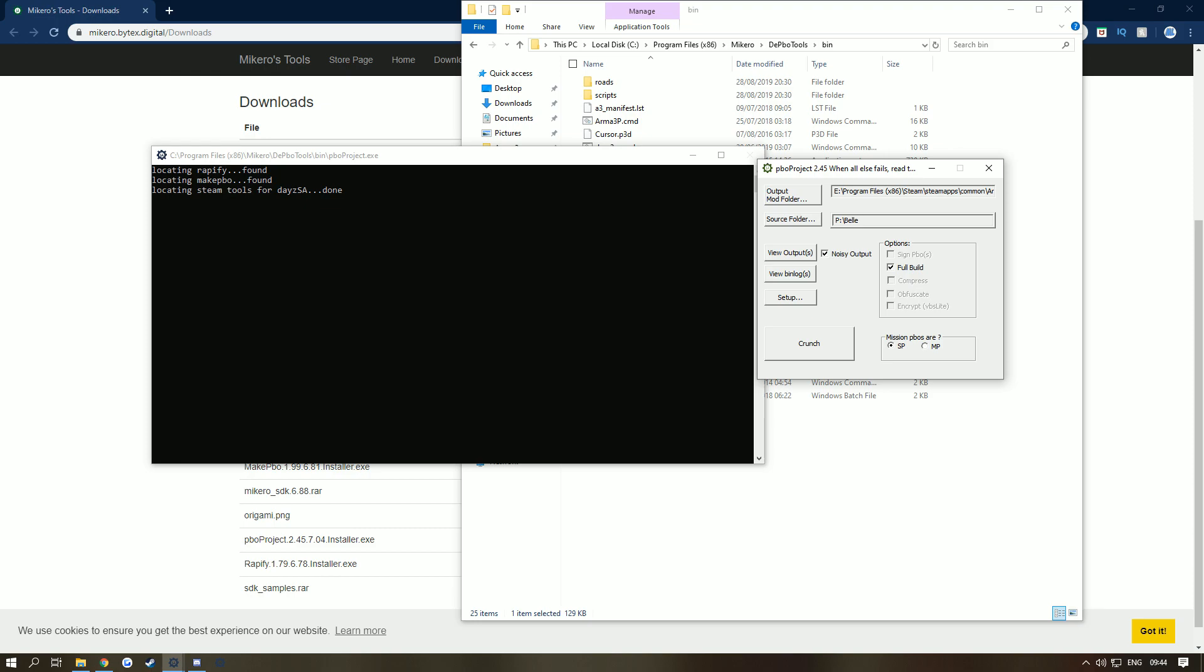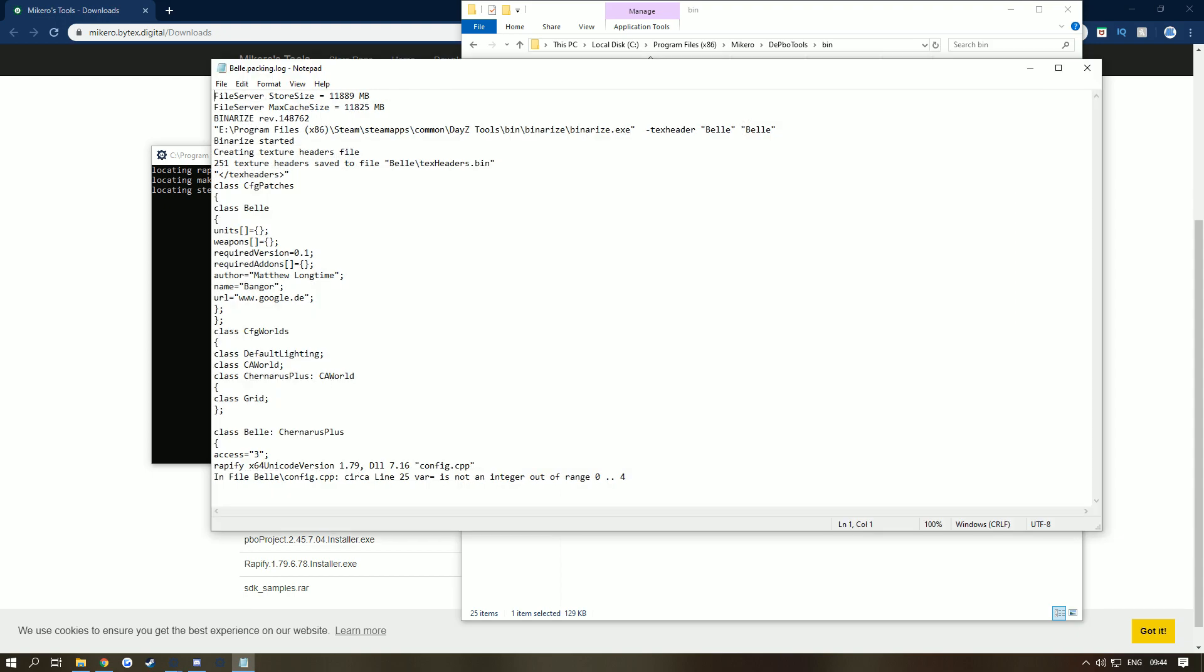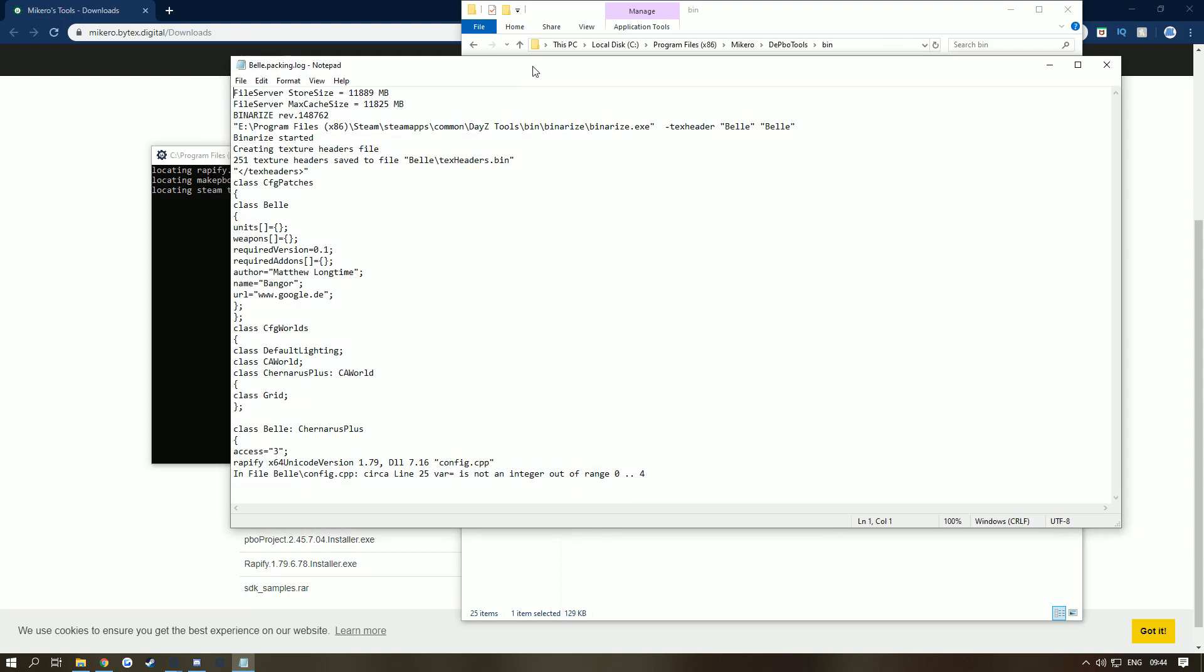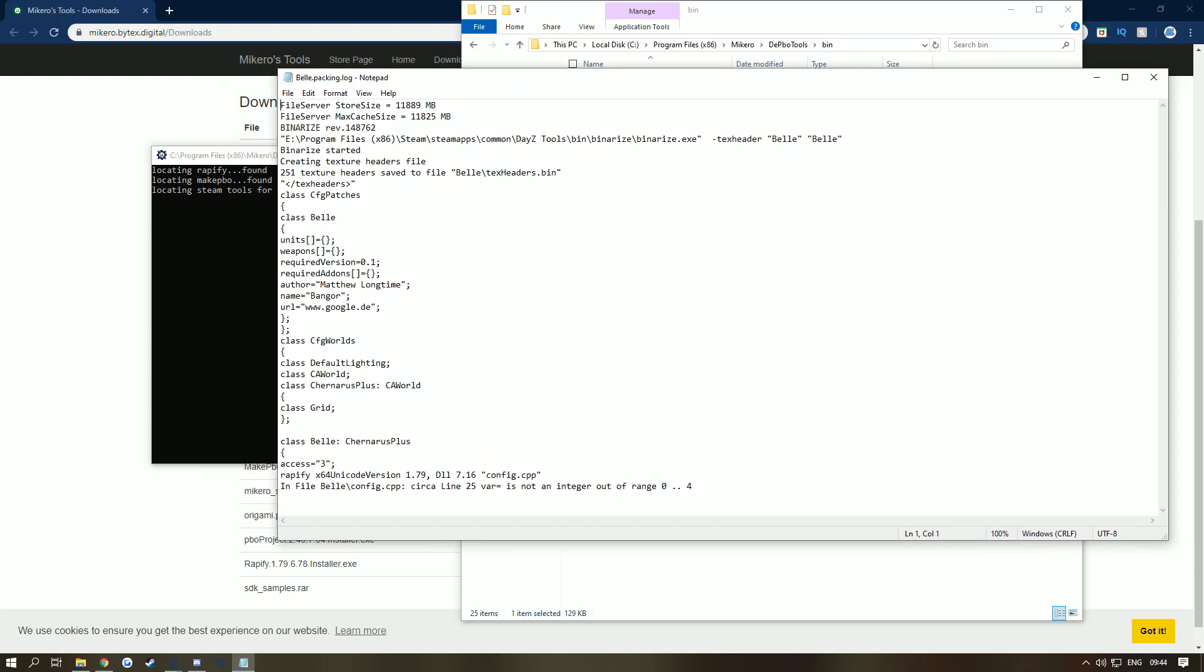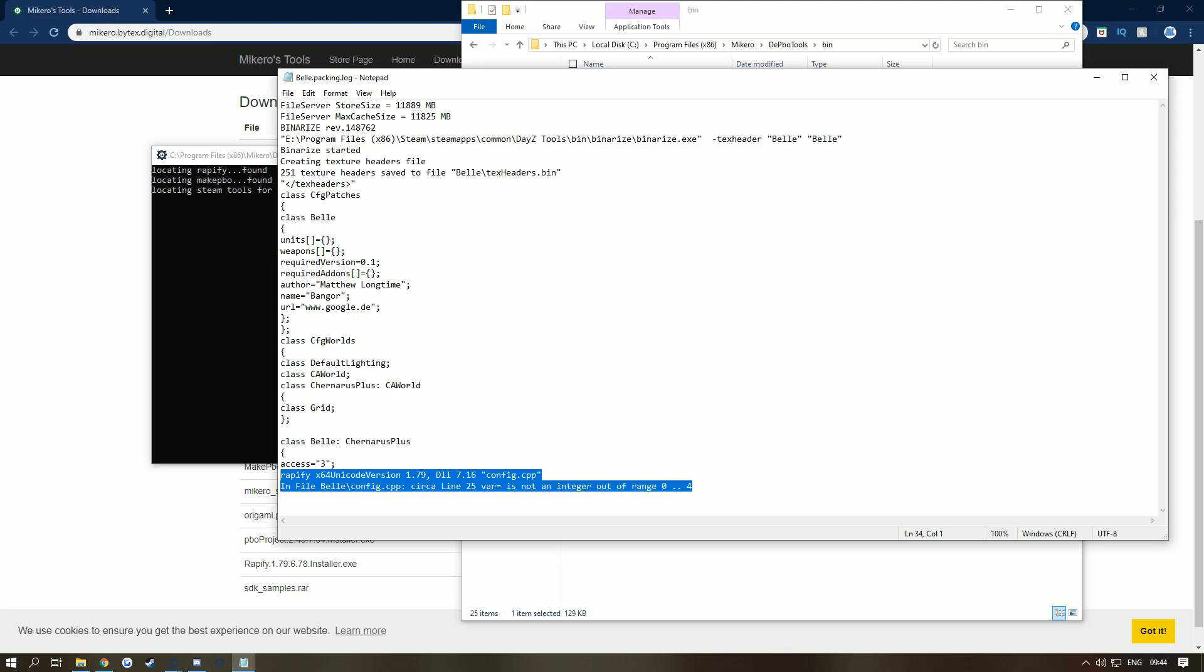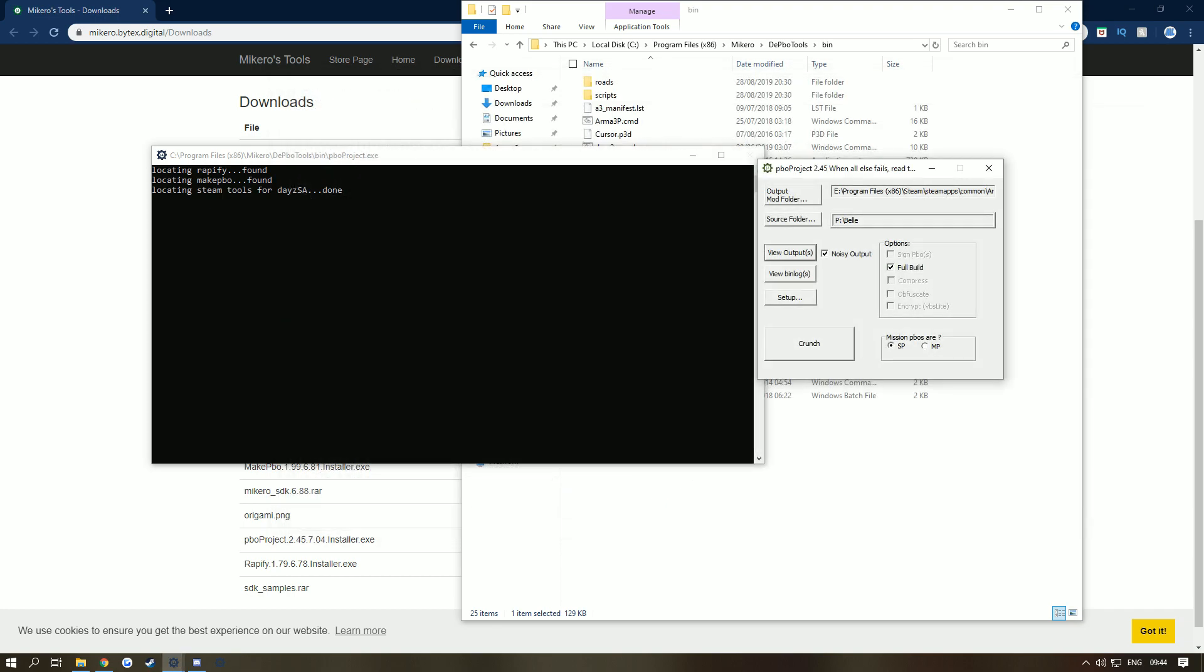You definitely should enable Noisy Output so that if you do get some errors you can actually find out what they are. Now I also want you to enable Full Build and go to View Outputs. If you were to get some errors, as you can see I got an error in one of my recent packs, it comes up in here. If you've ever closed this and need to check an error again, you can't get that back unless you go into your Packing Log. Here you can see whatever you may have got and then you can fix them.